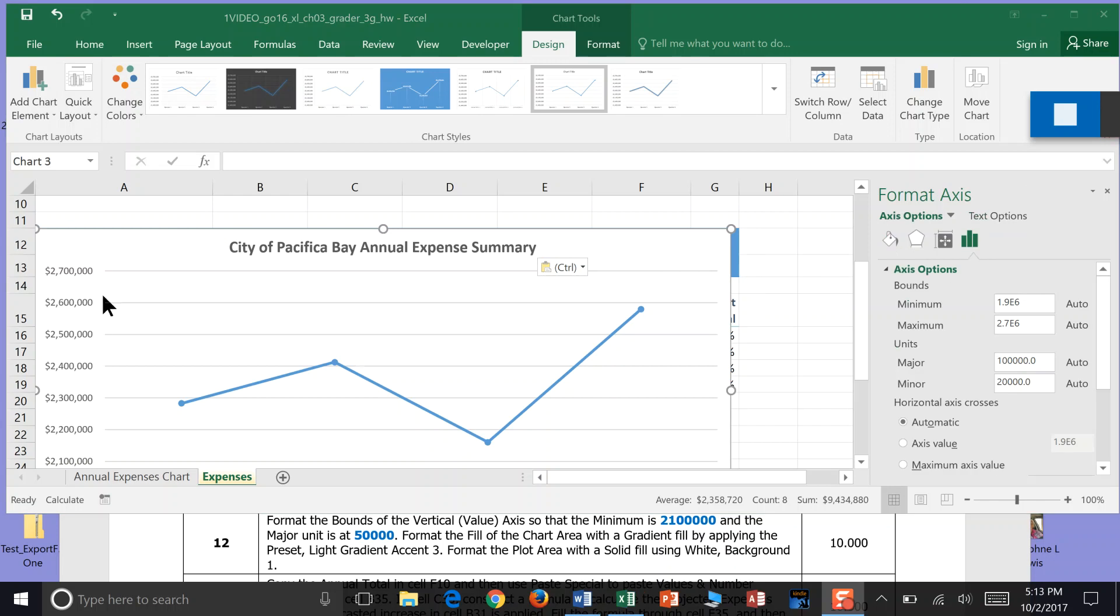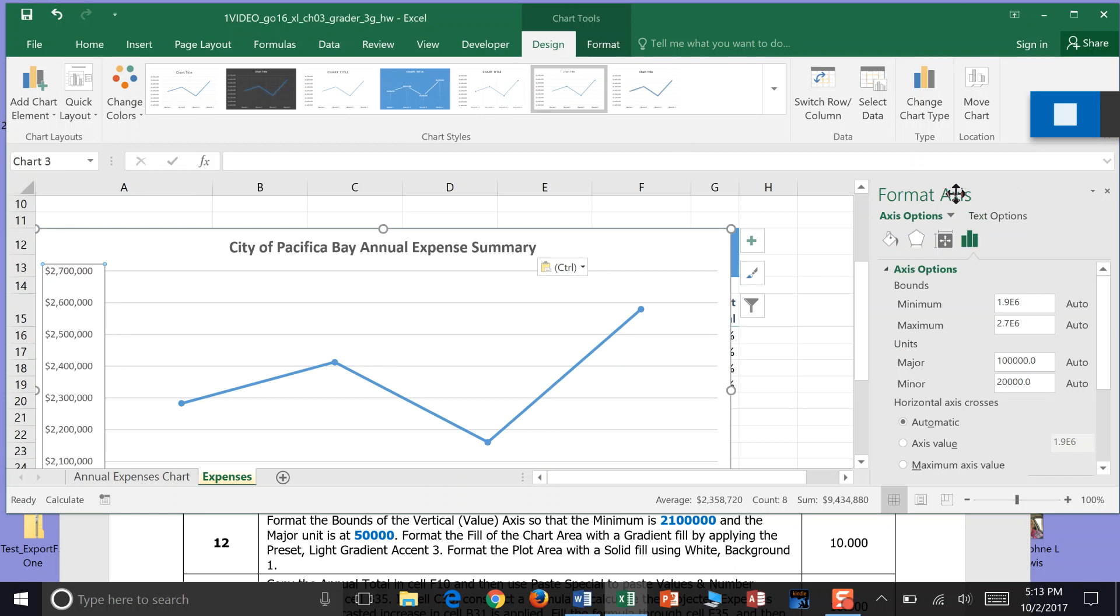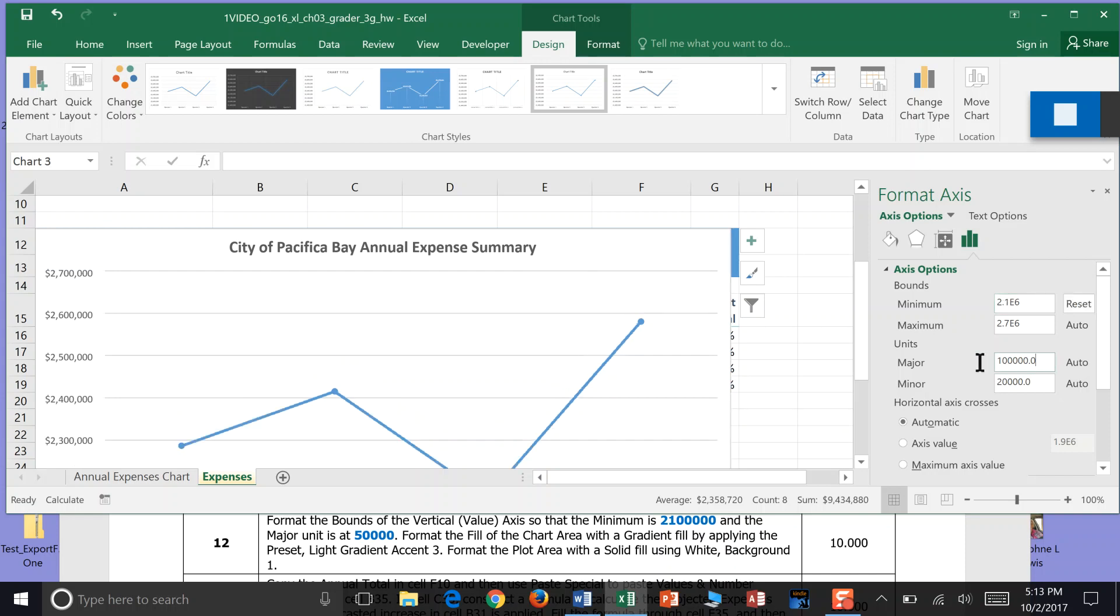We double clicked our legend and the format axis bar pops out. We want our minimum of our boundary to be 2,102,345.0. And then we want our major unit right down here. That was our bounds of our minimum unit. And our major unit to be by 50,000.